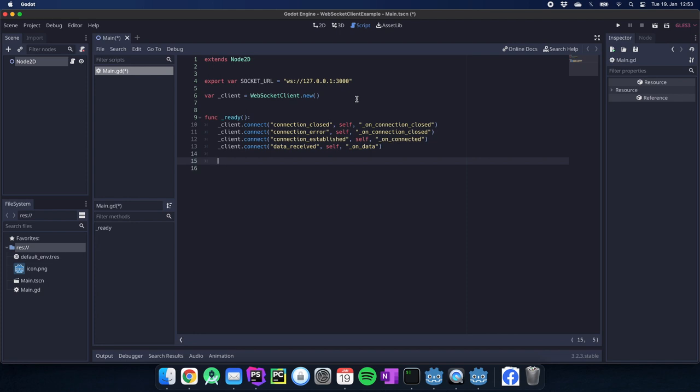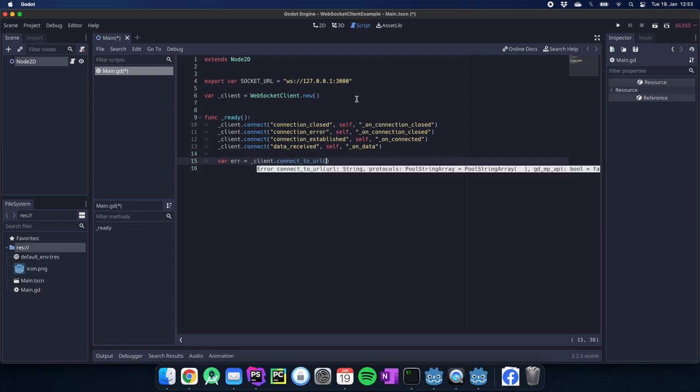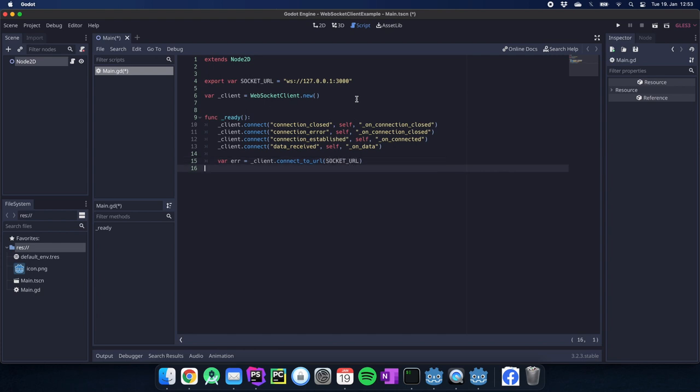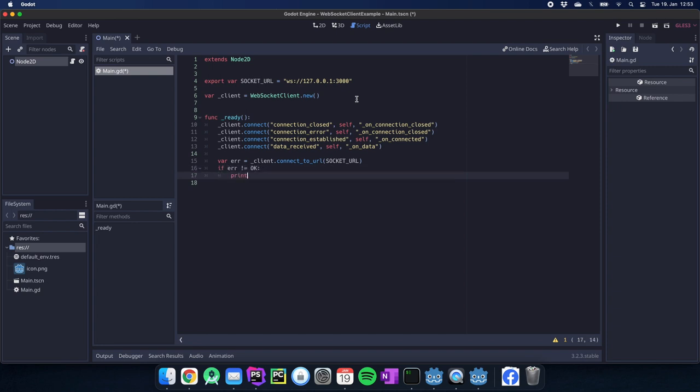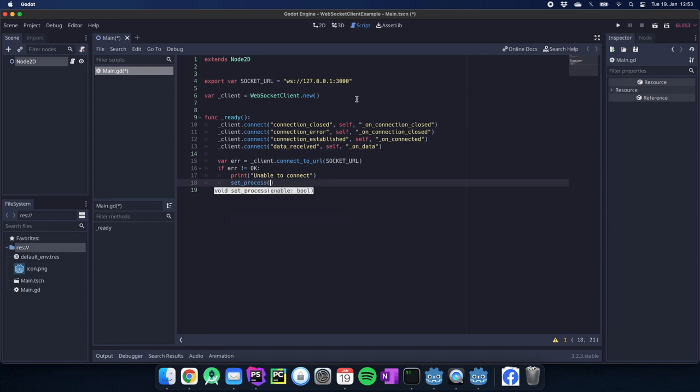The only thing left we want to do is now connecting the client. We're using the client connect_to_url and we use our socket URL we specified at the top of the script. Now we check if we have an error or not and we can print something like unable to connect and then we would say the process of this file is false.